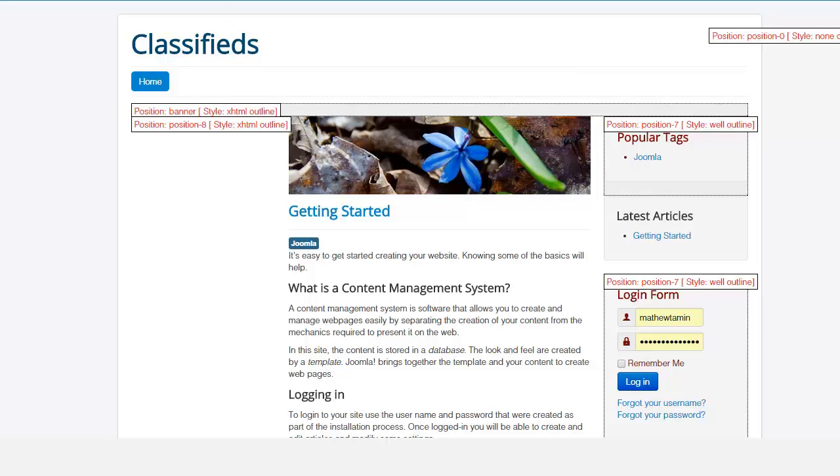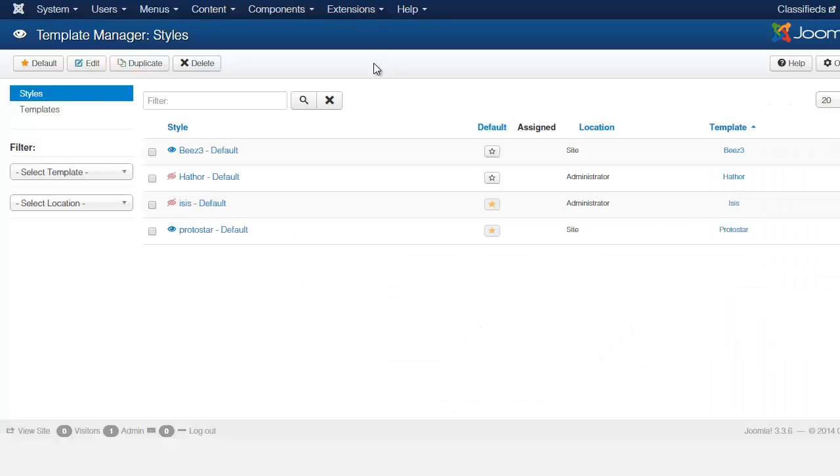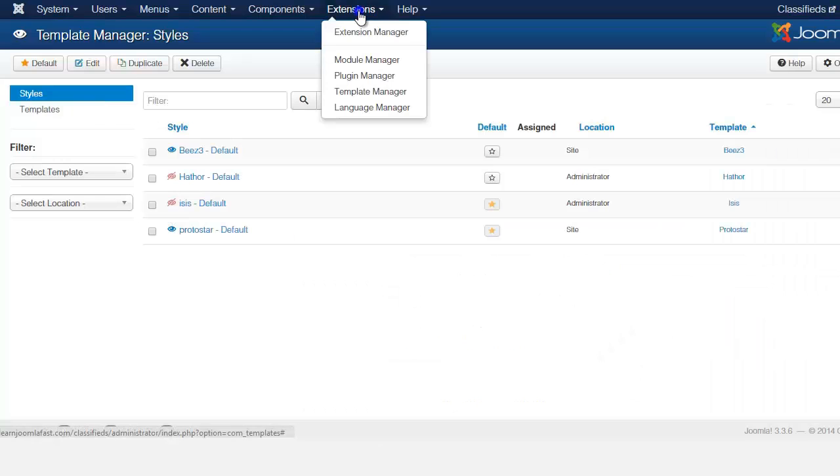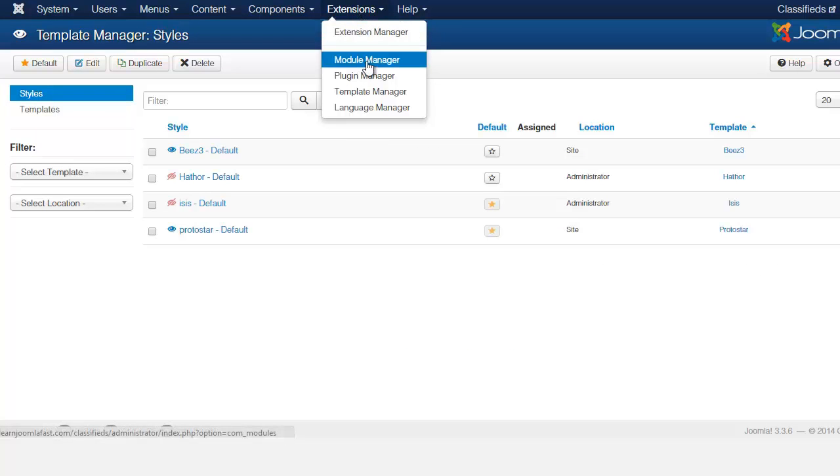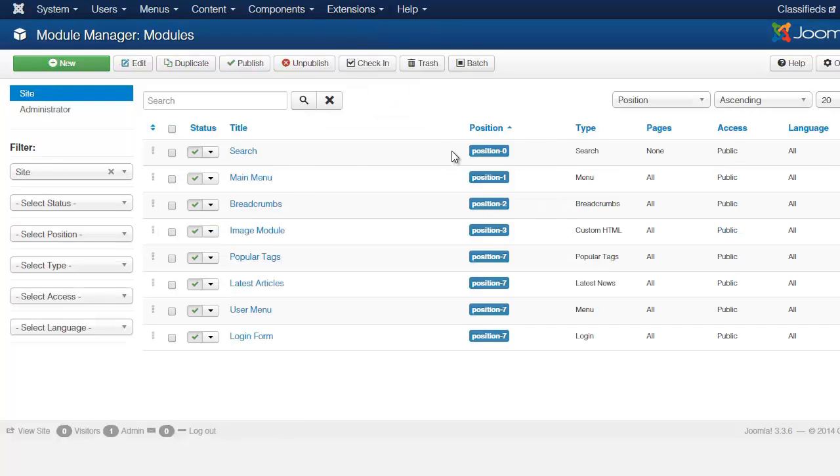Well let me go back here on the back end. You go to extensions and you want to click on module manager. The module manager, this is where you can add new modules.